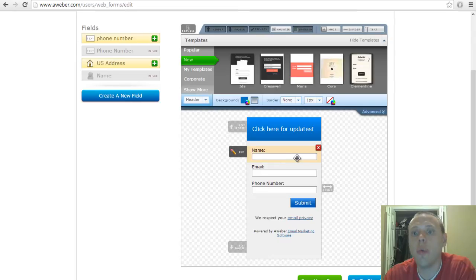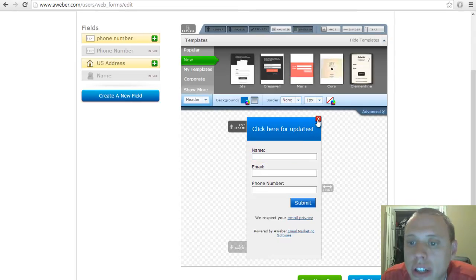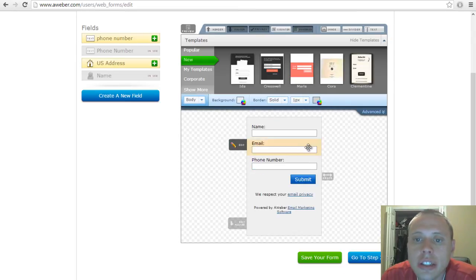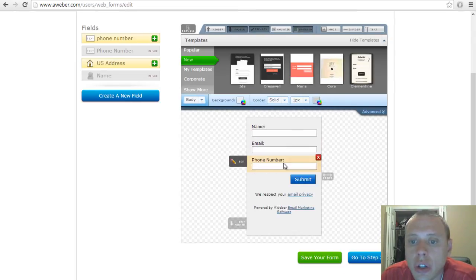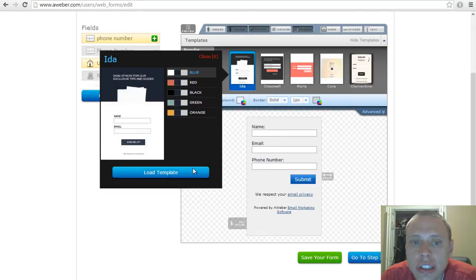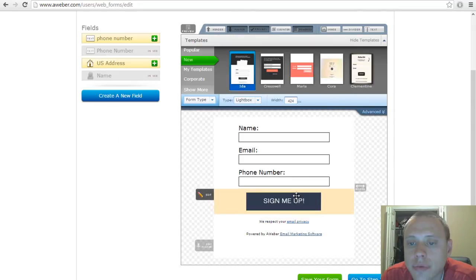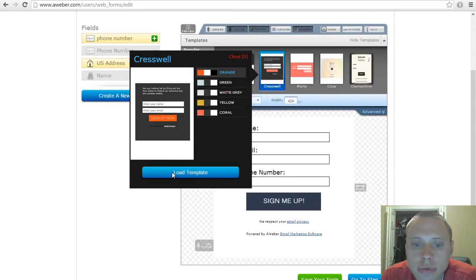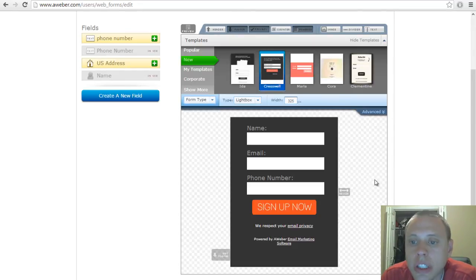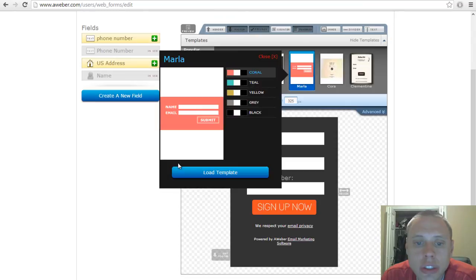If you don't want something you can click the X button. If you don't like this form you can change it to any of these other ones here. Find the one that you like the most.